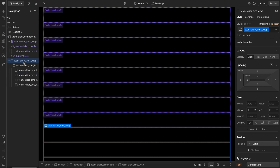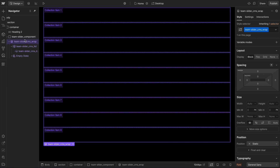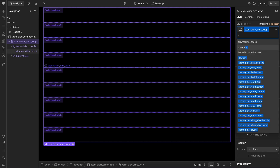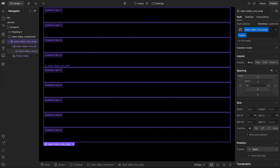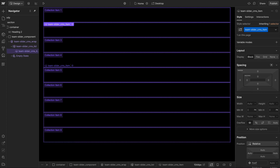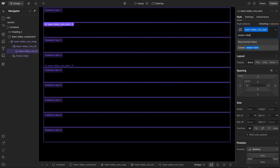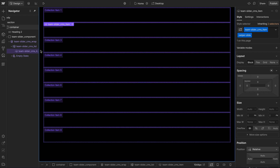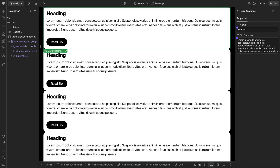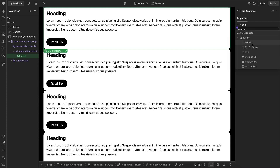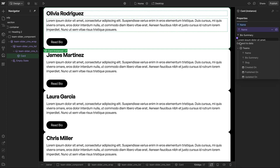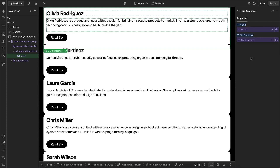In this case we're going to use an actual collection list. On the cms-wrap we'll give it a combo class of swiper, on the list a combo class of swiper-wrapper, and on the slide a combo class of swiper-slide. We'll drop a card component into that item — you can have any kind of content inside, whether it's an image, headings, or anything else.